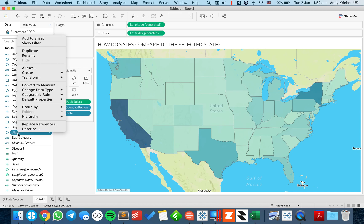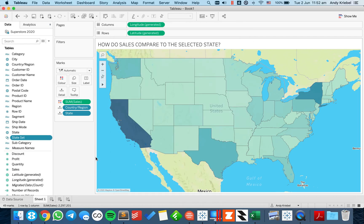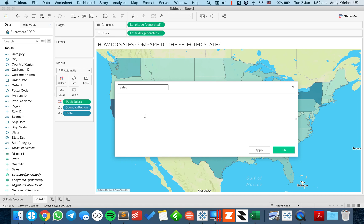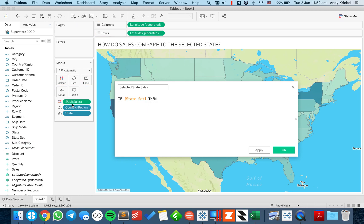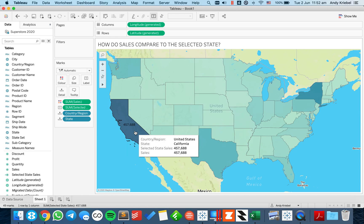The first thing I need to do is create a set based on the state. I'm going to call this my state set, and I'm going to start by just using California. Then I need to get the value of sales from the selected state, so I'm going to call this field 'selected state sales.' It's going to be pretty simple: if it's in my state set, return sales. I'll put it on the label shelf and see what happens — California says 457,000 because that's the one chosen in my set.